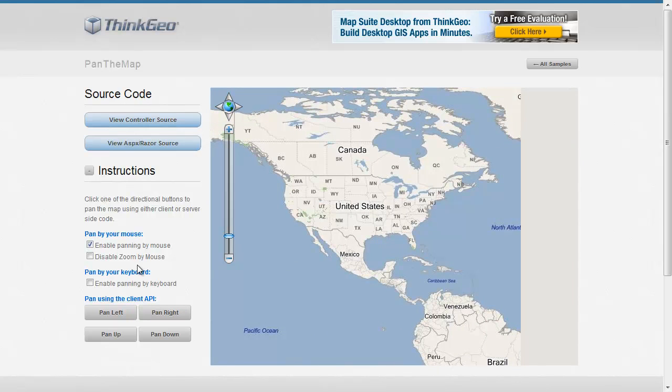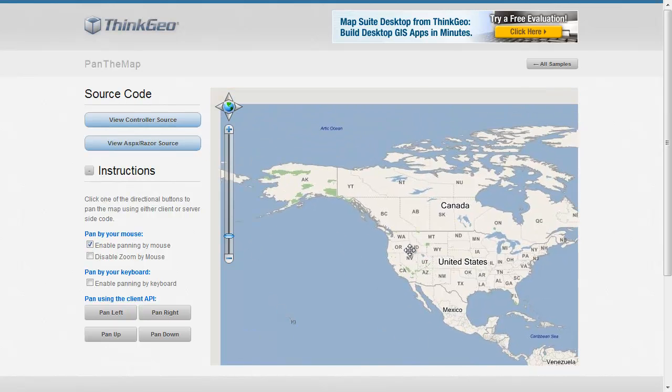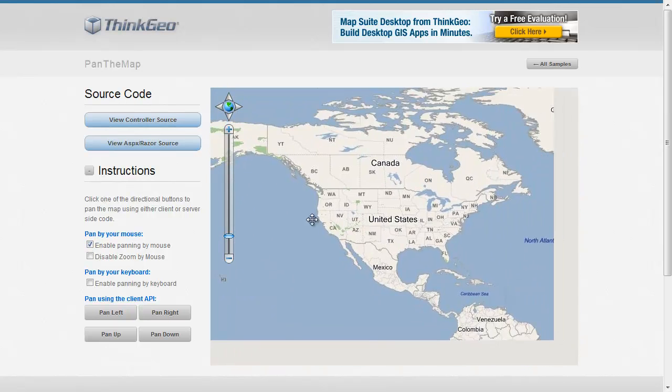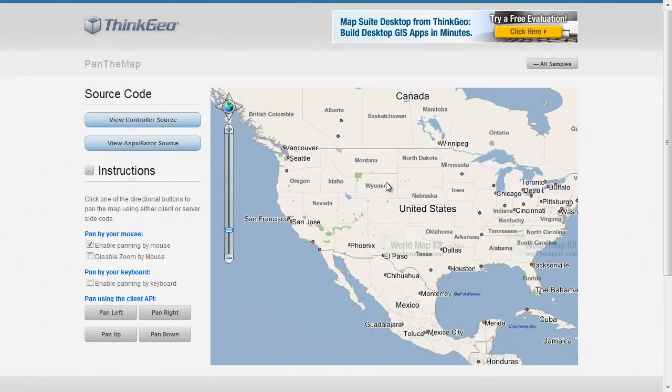Additionally, we're going to show you in this sample how you can enable or disable panning by mouse. In this case, we've just got a checkbox, so if I have that disabled, I can't pan the map. If I enable it, I can drag it around accordingly.